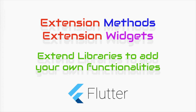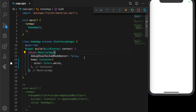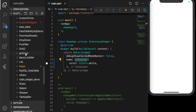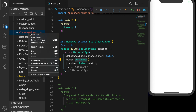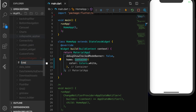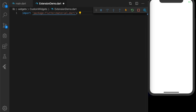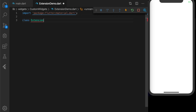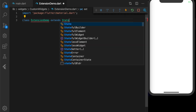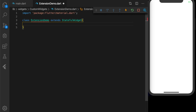Okay, let's start. This is my main.dart file where I have a container set as the home of the MaterialApp, which has a background color — you can see that in the simulator on the right side. Let's start by creating a new file; I named it extension_demo.dart and let me import the necessary packages, including the Material package.